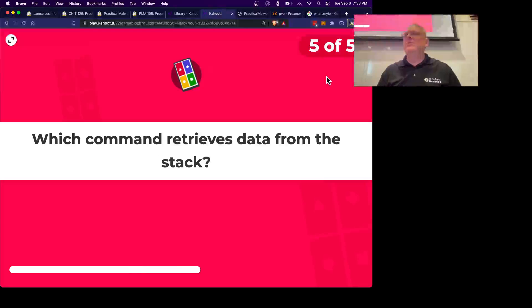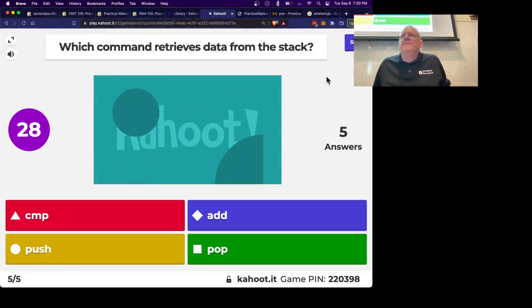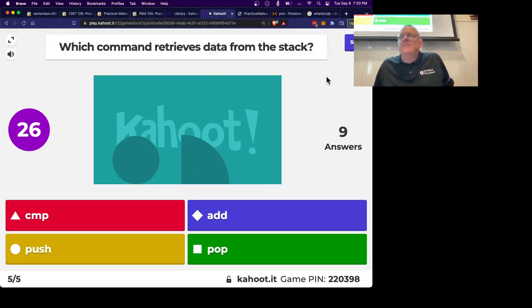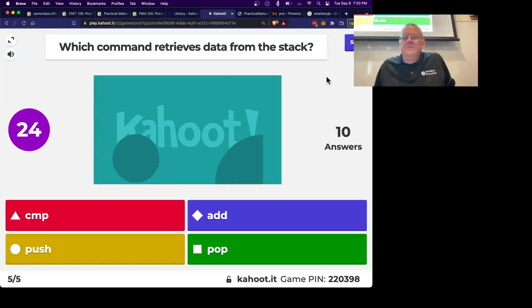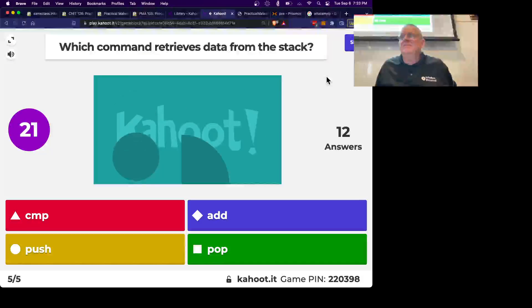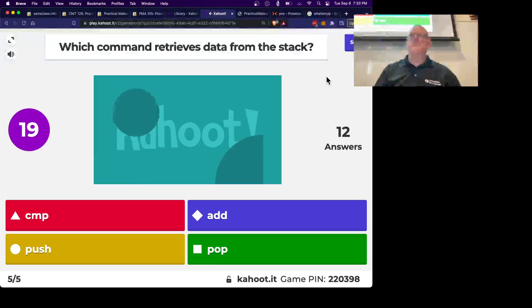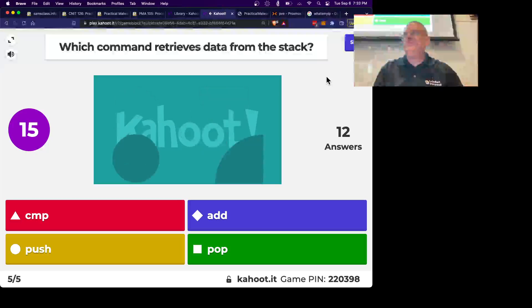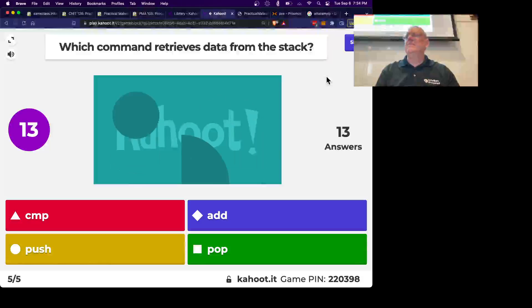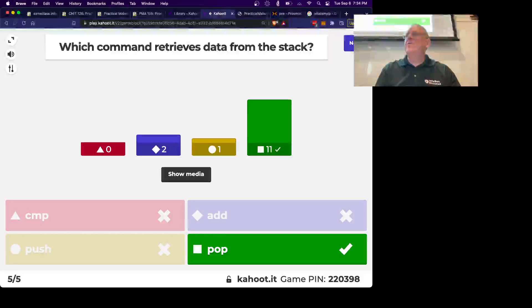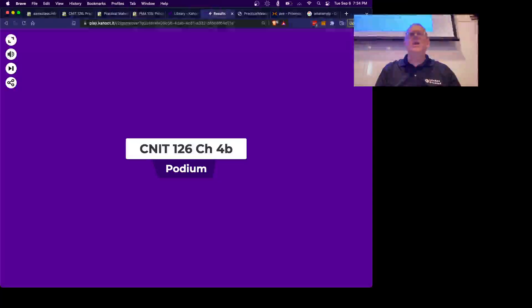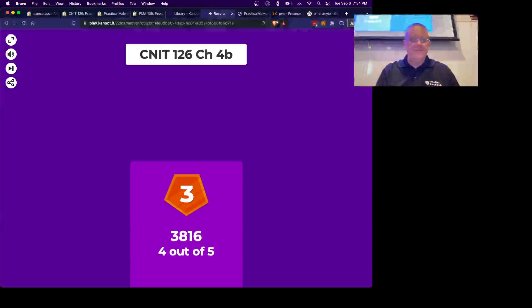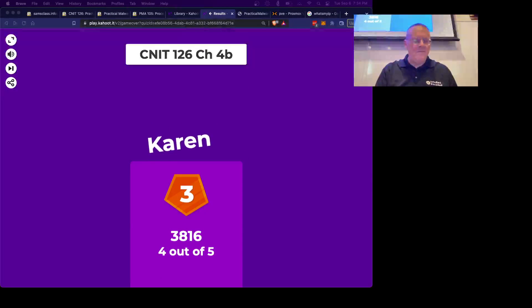Alright, what command retrieves data from the stack? Pop takes the top value off the stack, putting it in somewhere, and shrinks the stack. Alright.